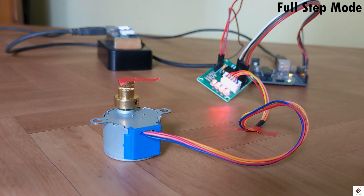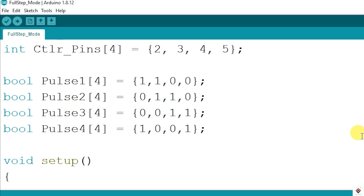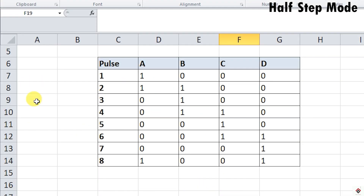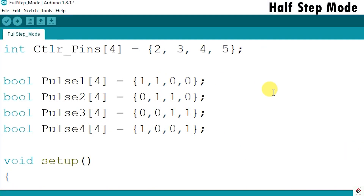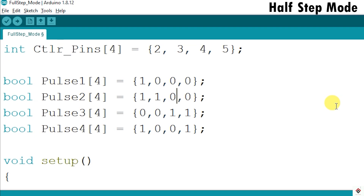Moving on to the third one, which is half stepping mode, where the shaft rotates at a shorter step angle. We need more pulses — that's why we have 8 rows here instead of 4. We'll start updating our previous code. The first combinations begin with: {1,0,0,0}, {1,1,0,0}, {0,1,0,0}...